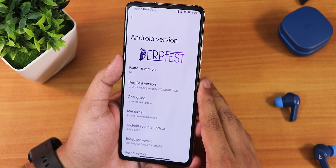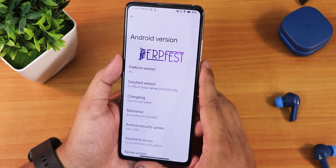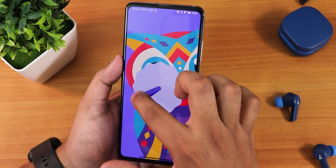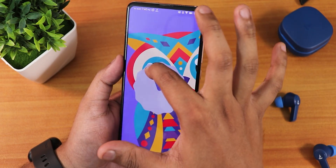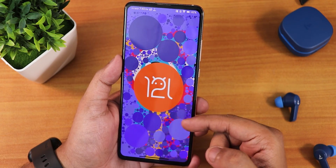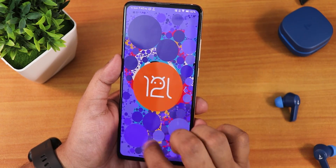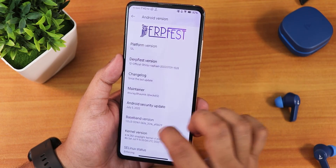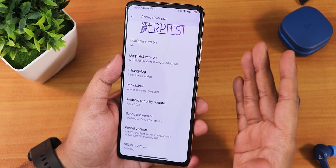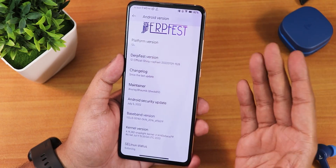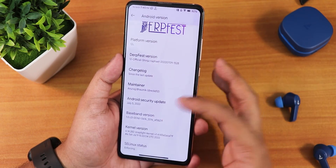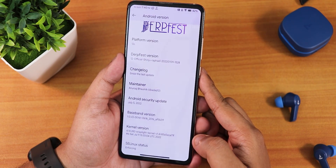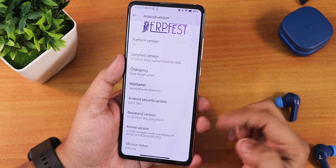In the About section we have the DerpFace logo at the top, and the platform version shows as Android 12L. Tapping the clock to 12 o'clock reveals the Android 12L Easter egg. The DerpFace version is 12 Official, maintainer is Anurag Bomic — huge thanks to the developer. The security patch is July 5th, 2022, and we get the stock kernel — Snapdragon Light kernel 4.14 — running in enforcing mode.